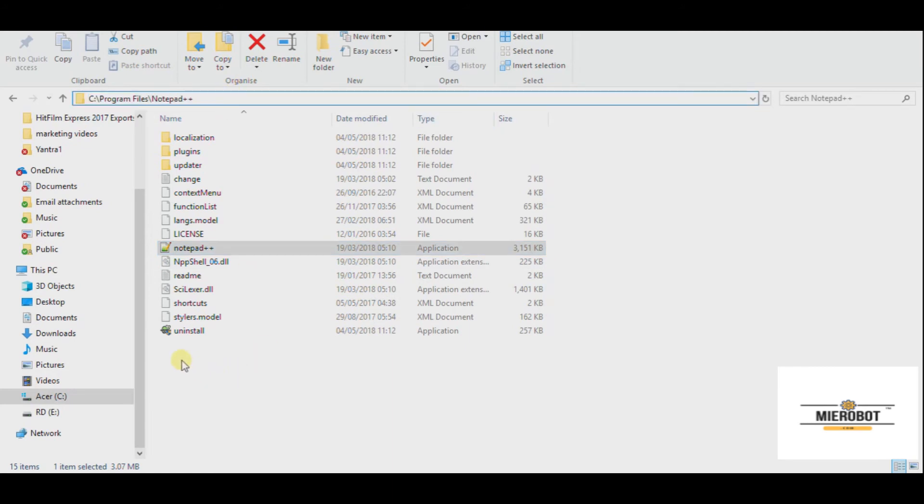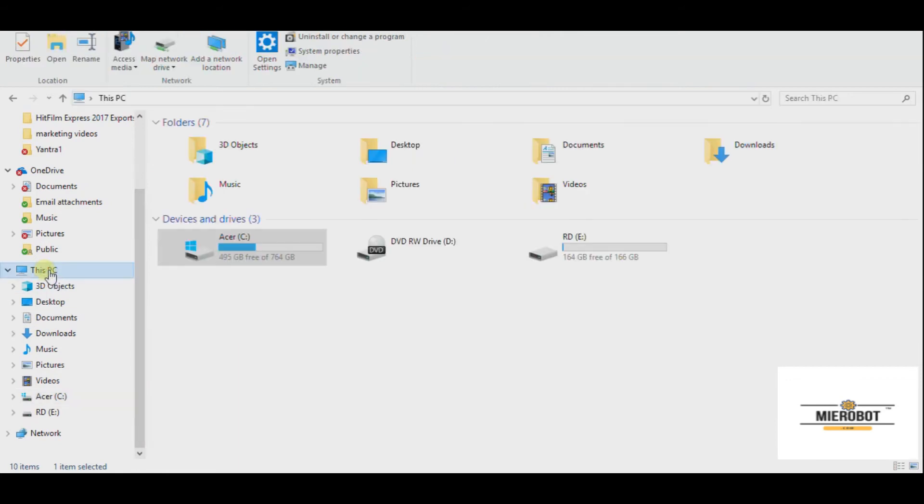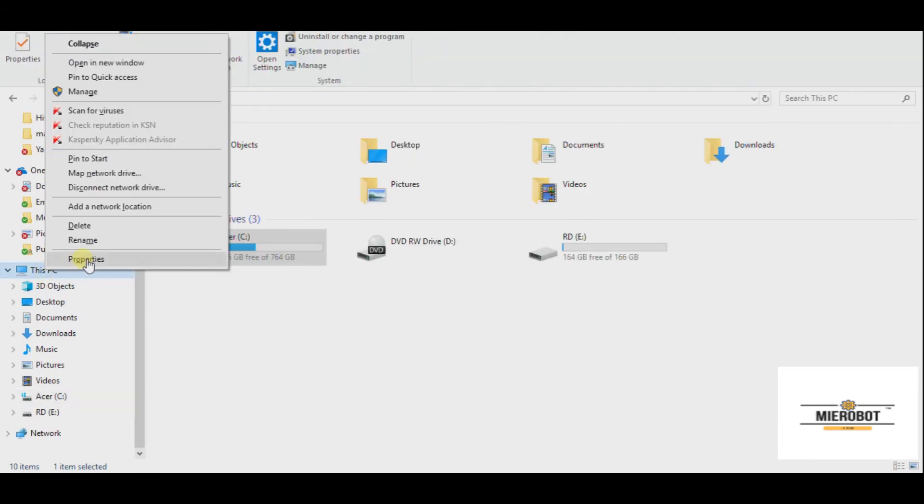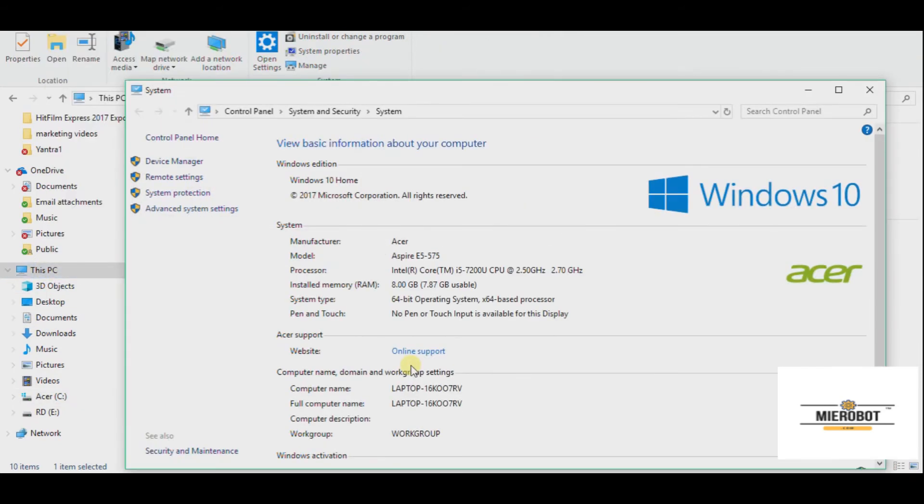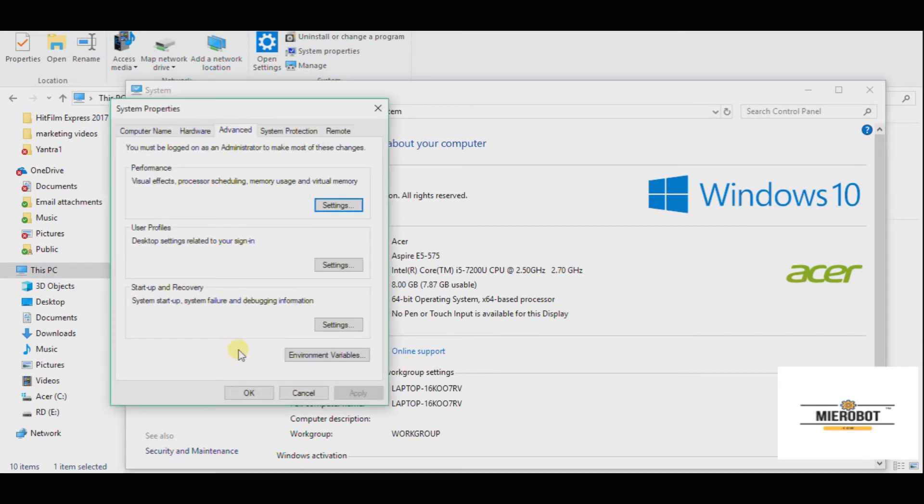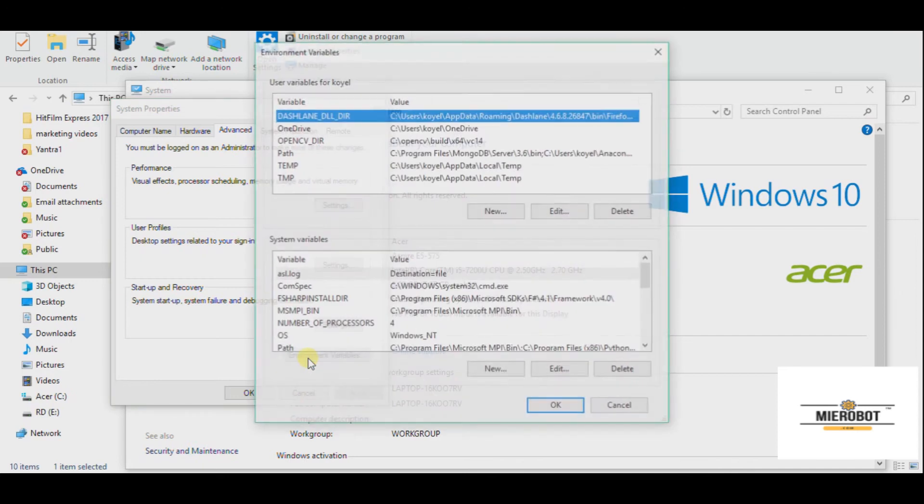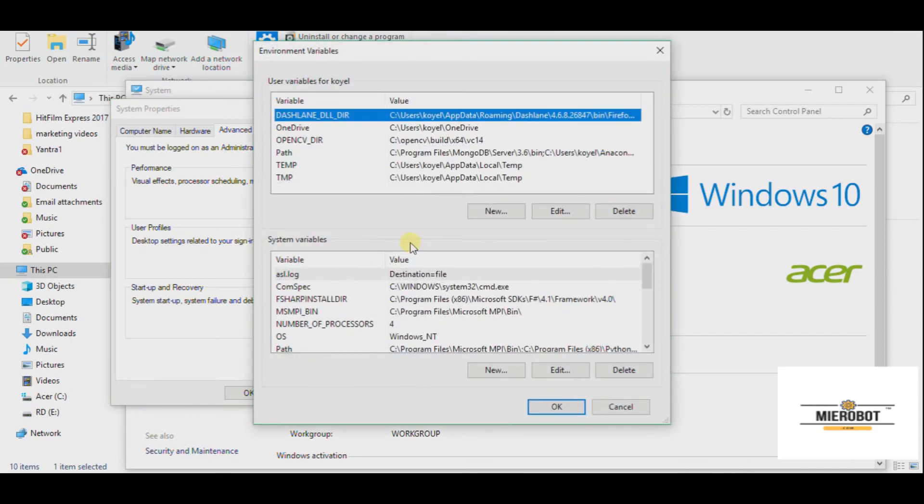Now what you need to do, you need to go to your computer or This PC, right click here, click on Properties, go and click on Advanced System Settings, click on Environment Variables. From there you come to this screen.